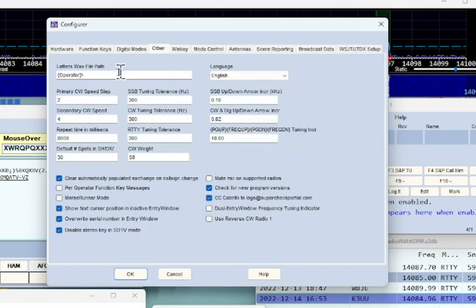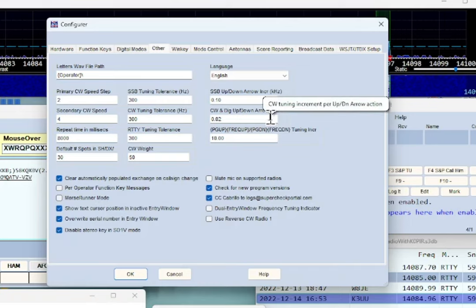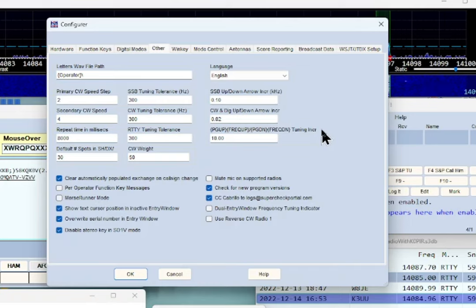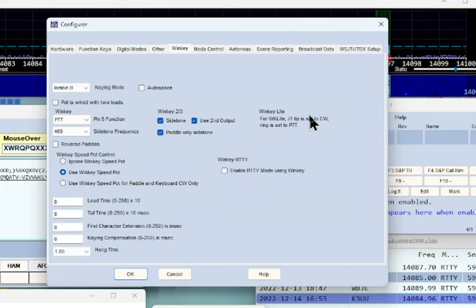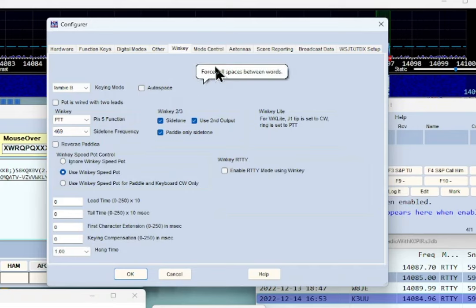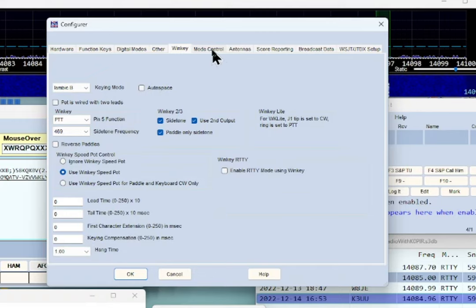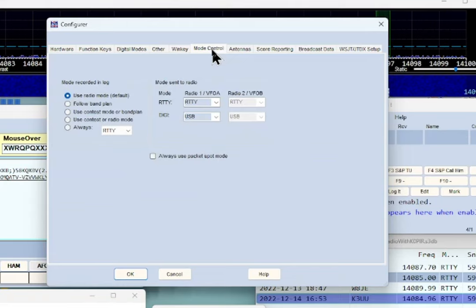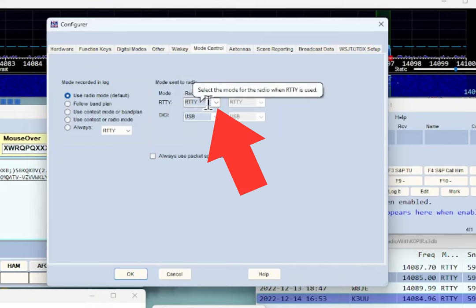On the Other screen I didn't change anything — just left it as default. I'm not using a WinKeyer for CW; I have one but I'll be sending CW with the computer using COM1. Under Mode Control, I changed the RTTY mode to RTTY — I think the default is USB, so this is an important change to make.